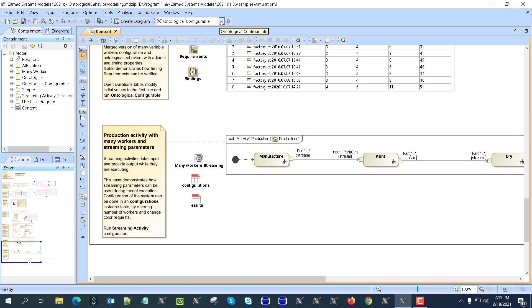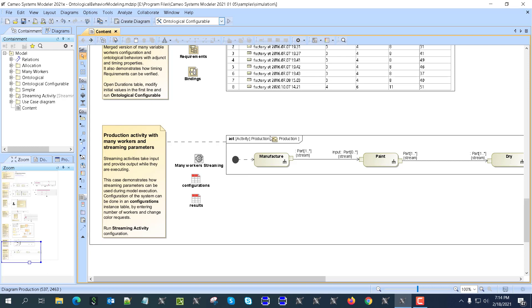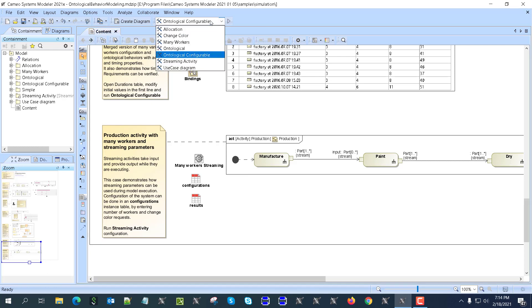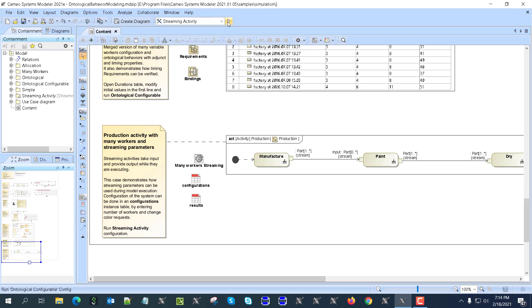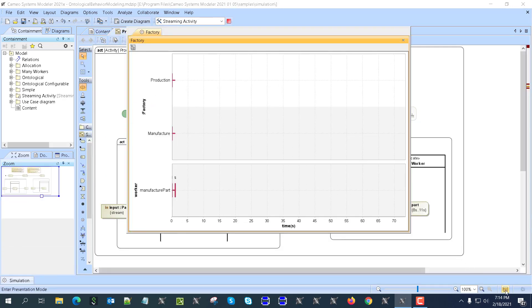This is a common case that you have streaming instead of non-streaming. The streaming means that the tokens are produced by activity while it's active, so it's not at the end but while it's active. It's common to use streaming with the flows like energy, water, and other things flowing.